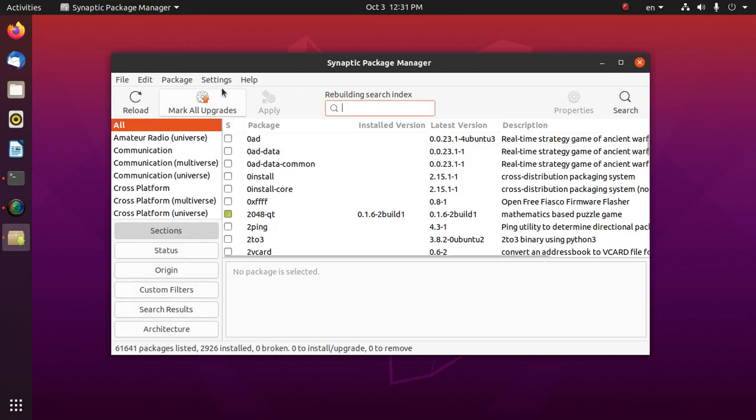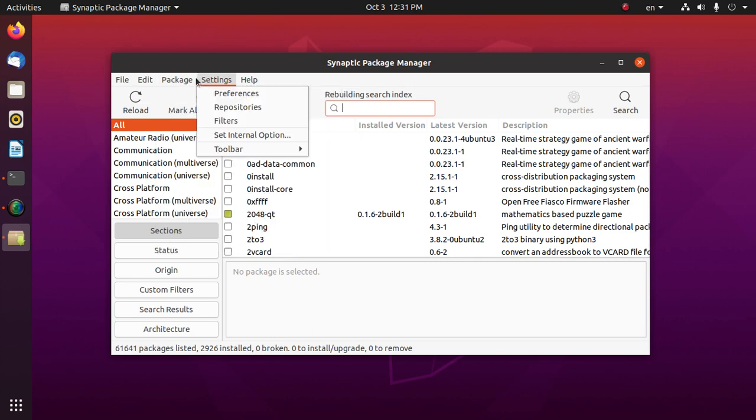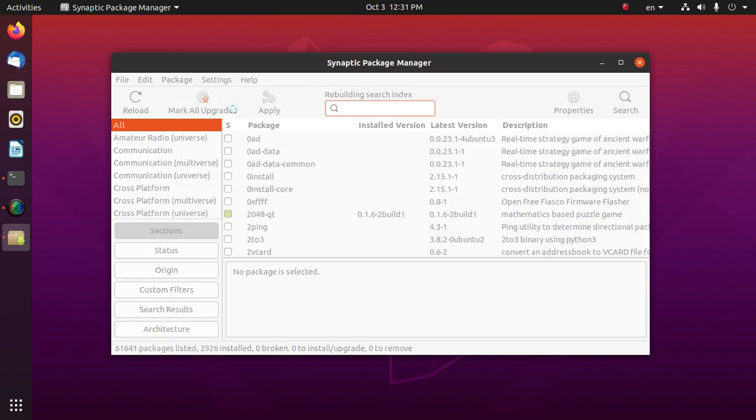Now go to package settings and then repositories.